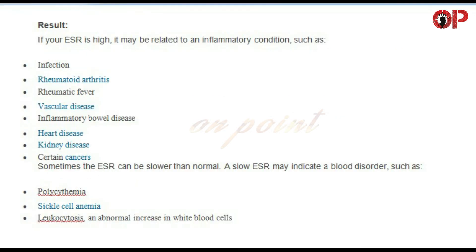If your ESR is high, it may be related to an inflammatory condition, such as infection, rheumatoid arthritis, rheumatic fever, vascular disease, inflammatory bowel disease, heart disease, kidney disease, or certain cancers. Sometimes the ESR can be slower than normal.